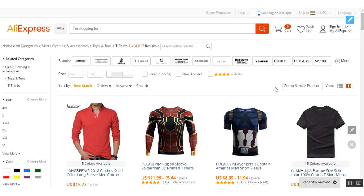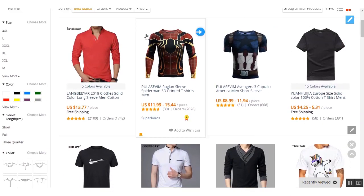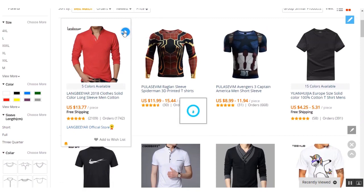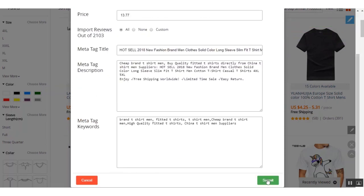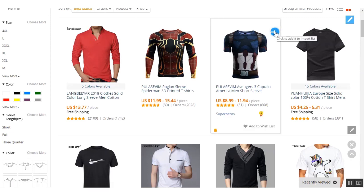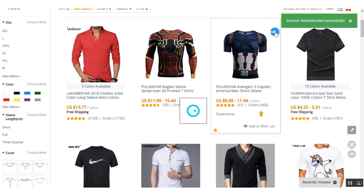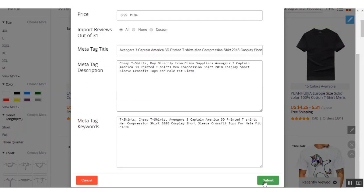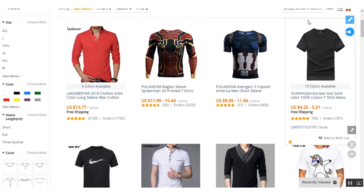Now your store has been successfully authenticated, so you can import products to your store from AliExpress. To import a product, click on any product and then click on this blue button and click Submit. You can see that the product has been imported to your store successfully. You can add another product by clicking on it and submitting again — the message 'Product Imported Successfully' will appear. You can add as many products as you want.